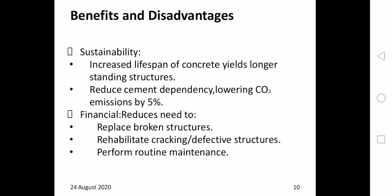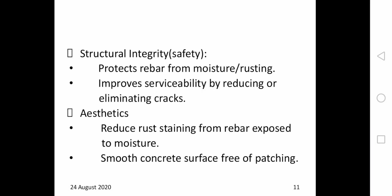Secondly, there are financial benefits, such as reducing the need for replacing broken structures and carrying out routine maintenance, making structures more economical. Improved structural integrity is another benefit: one of the causes of deterioration in concrete is moisture penetrating through cracks and rusting the rebar, which greatly reduces moment resistance. By filling cracks through autogenous, chemical additive-based, or bio-based healing techniques, the member maintains structural integrity longer. There are also aesthetic benefits, such as reducing rust staining from rebar exposed to moisture and providing a smooth surface free of patching.